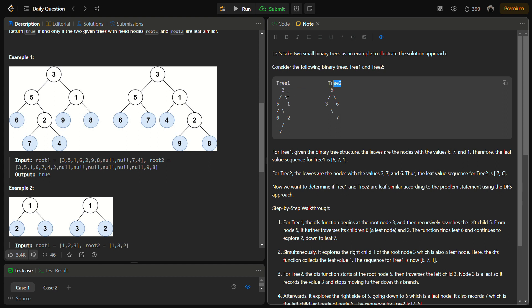Tree 1 is 3, then on the next level 5 and 1, then 6 and 2, and then 7. Tree 2 is 5, and then 3, 6, and then 7 simply. So the leaf sequence of tree 1 is 6, 7, and 1, and for tree 2 is 7 and 6.